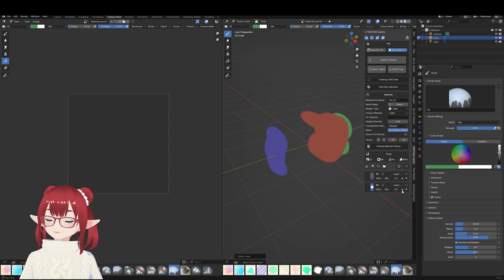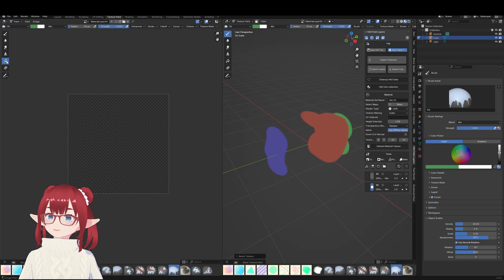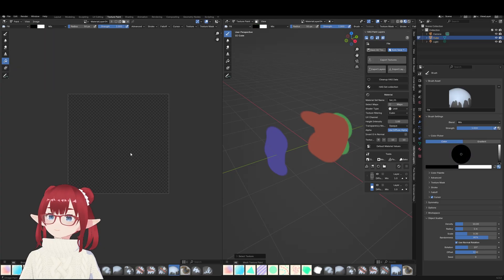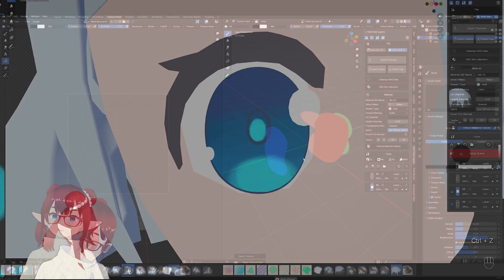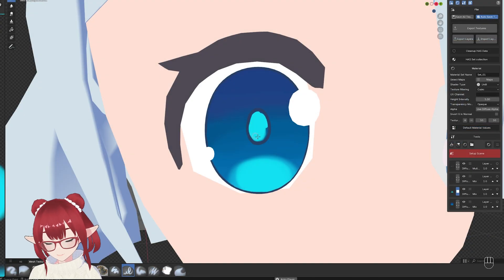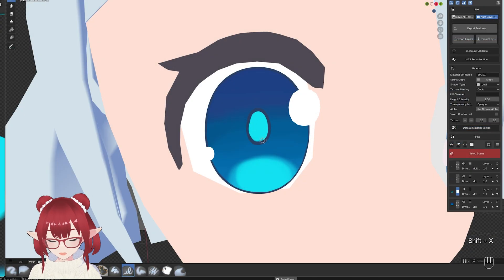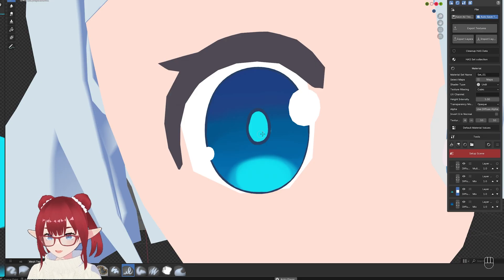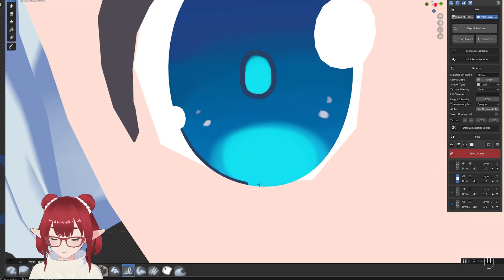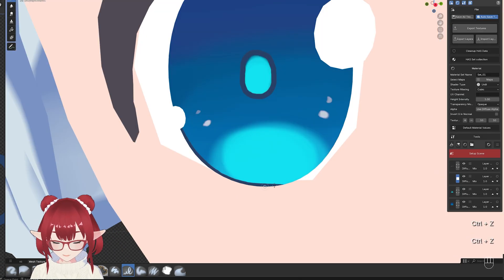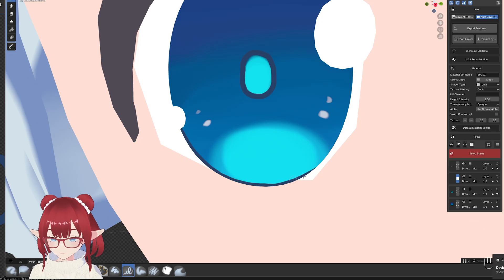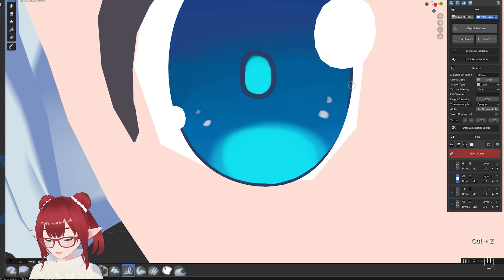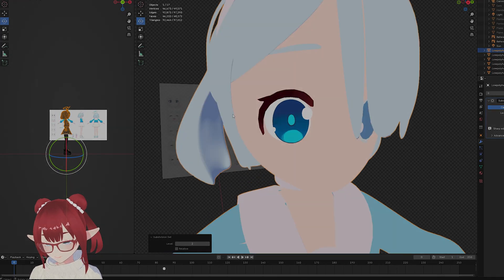And this makes it really easy compared to normal Blender where you have to set up a bunch of nodes to make this happen. That's going to do it for this video. I hope you enjoyed this showcase of Haas Paint Layers. Be sure to leave a comment to let me know what you think, and leave a like and subscribe if you want to see more. I'll see you in the next one.